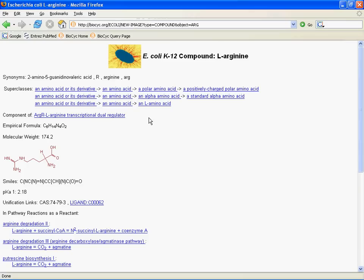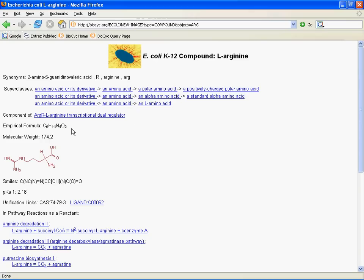Next down here, we have component of. If the compound is actually a component of some modified form of a protein, for example, that will be listed here. And clicking here will actually take you through to that. Then things you'd expect to find on a compound page, the empirical formula, the molecular weight, when available, and it usually is, a compound structure, a SMILES code. SMILES code is a searchable string that identifies the structure of an organic molecule. If you're not familiar with it, don't worry about it. You don't need to know it to use the database, but it can be handy to have to search. It will also let you search for parts of molecules.